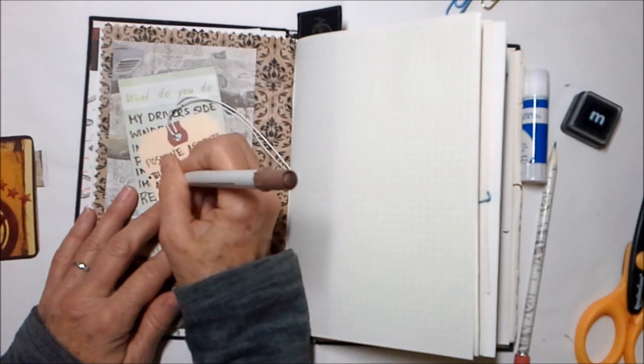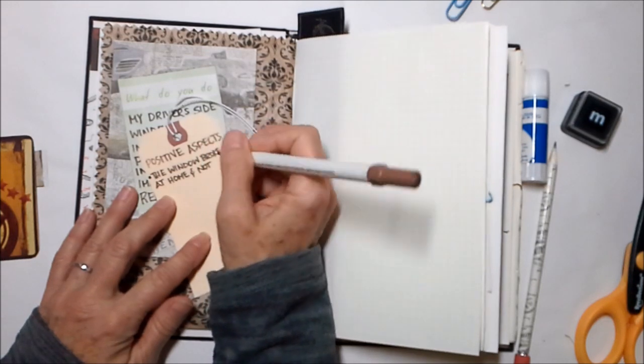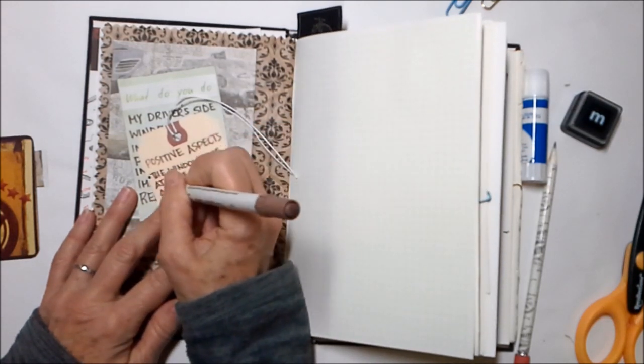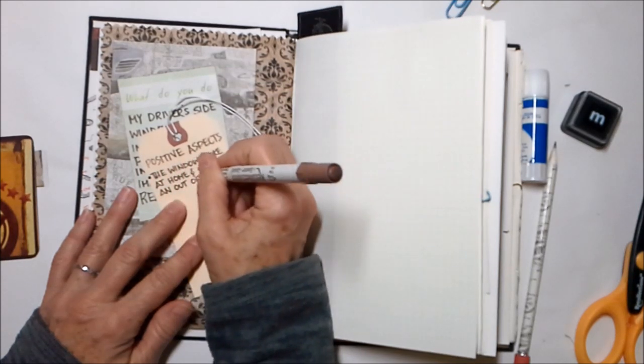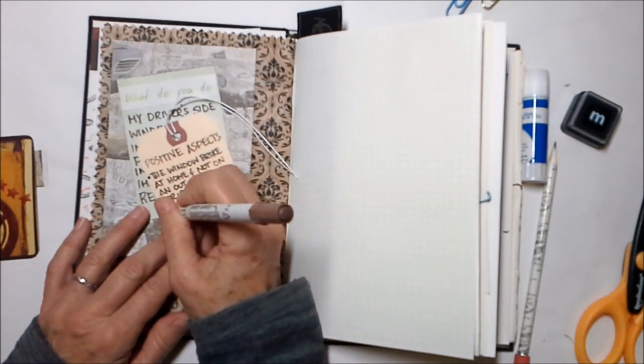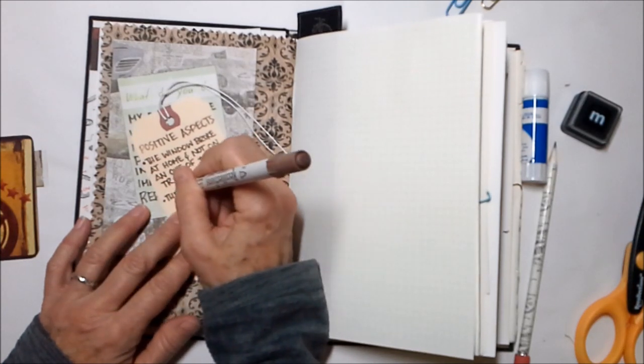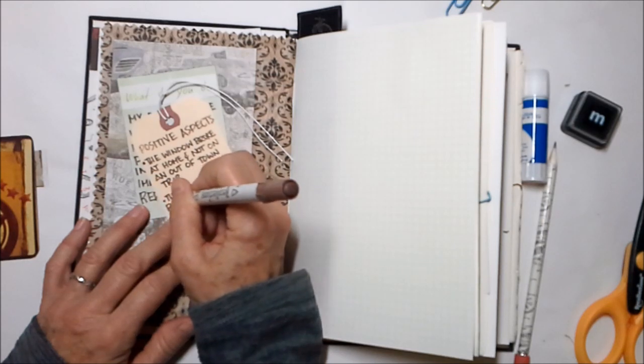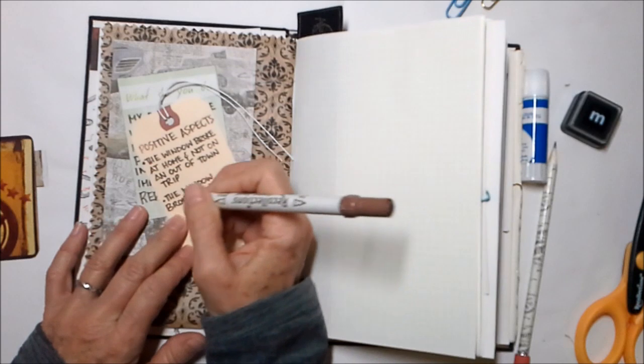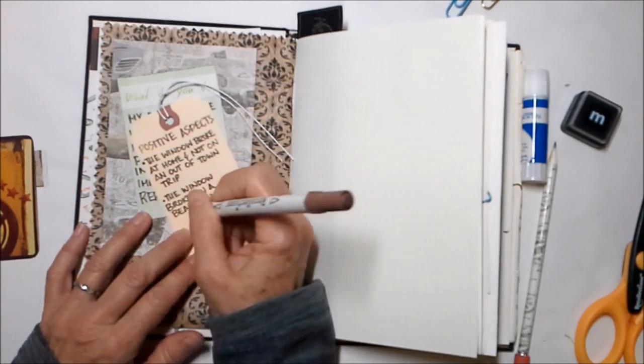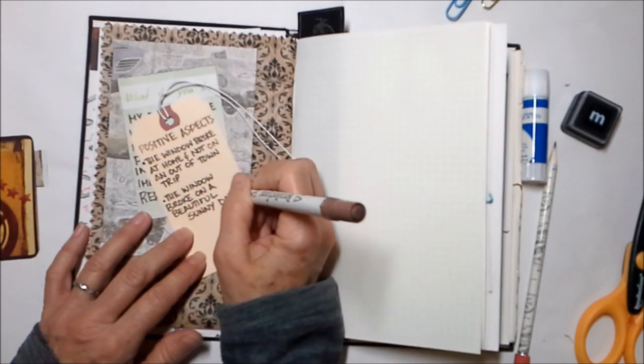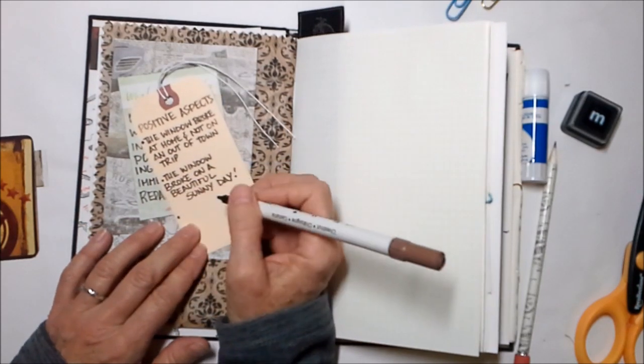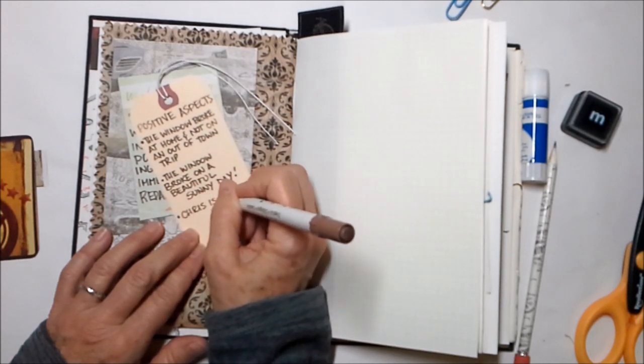And it is, writing positive aspects is just a way to make yourself feel better when things don't go according to plan. I'm using a tag that Leanne already had in this beautiful journal. I'm listing positive aspects. The window broke at home and it did not happen on an out of town trip. The window broke on a beautiful sunny day. I was out running errands and I had finished my errands and miraculously couldn't get the window up, but was on my way home. Chris is a car mechanic, so he could assess that situation and he could call my mechanic. I have a mechanic that has a shop within walking distance of my house. I mean, how blessed am I?